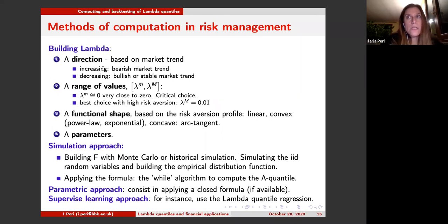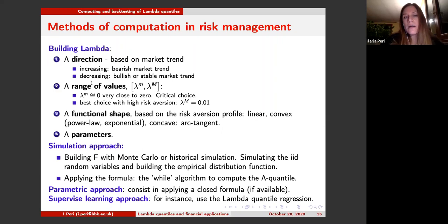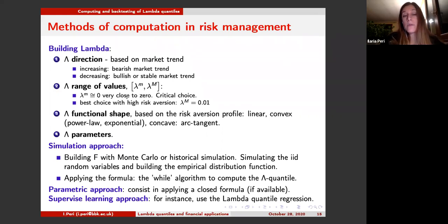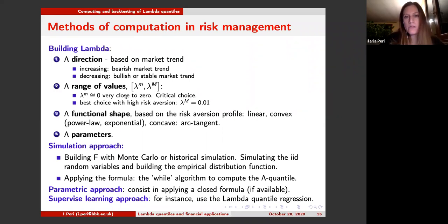The minimum of the lambda function represents the lowest confidence level at the maximum loss and is a critical choice. The maximum represents the maximum confidence level; we use 1%, paralleling the choice made by regulators for value at risk. We have also tried increasing this confidence level up to 1.5% and still get good results, though this depends on risk aversion. The functional shape — linear, convex, or concave — also depends on the risk aversion profile of the institution. After deciding these steps, we estimate the parameters of lambda.